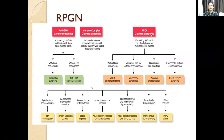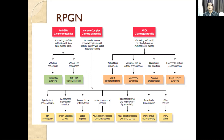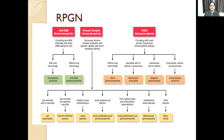Coming to ANCA glomerulonephritis — anti-neutrophil cytoplasmic antibody — here there is no significant leukocyte infiltration causing glomerular injury, but there is an antibody to the neutrophil itself. It can stain perinuclearly or cytoplasmically, dividing ANCA into P-ANCA and C-ANCA. We see the circulating antibody with paucity of glomerular immunoglobulin staining.